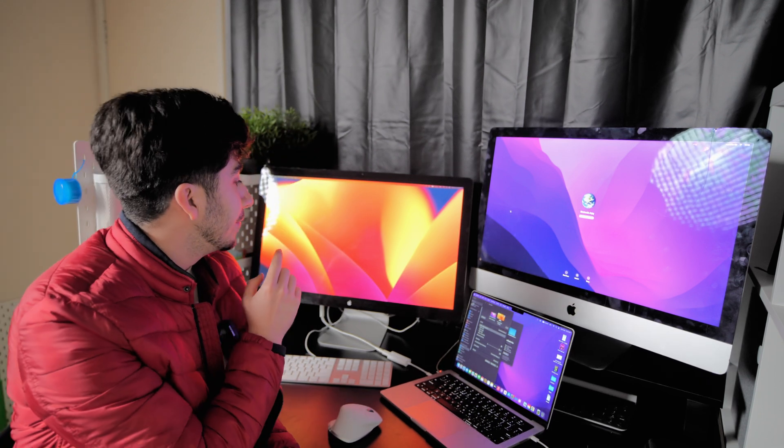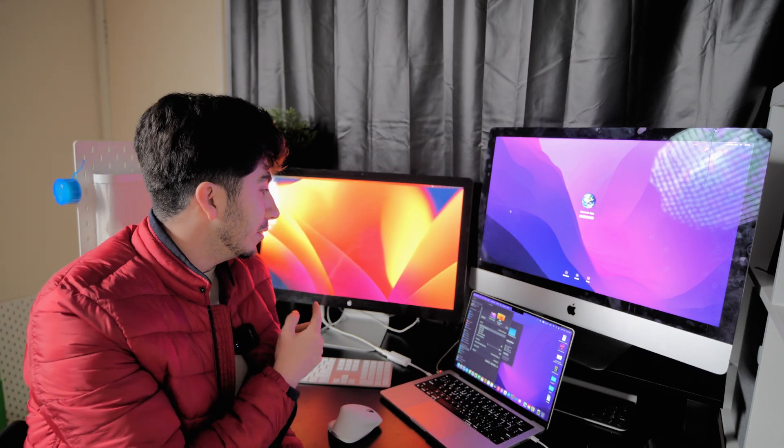At the end of this video you'll be able to use the old Apple Thunderbolt Display with the new MacBook Pro. I have an M1 MacBook Pro here and I'm going to use it with the Apple Thunderbolt Display.